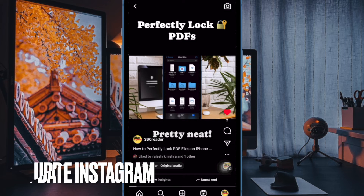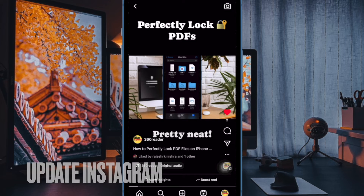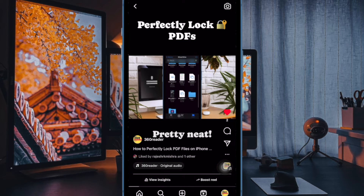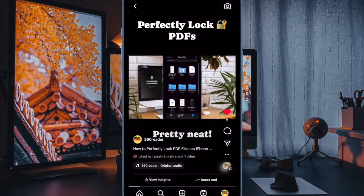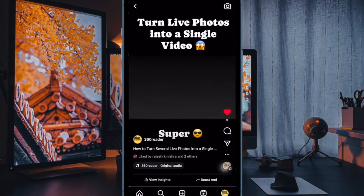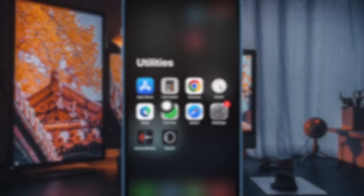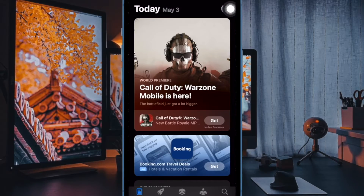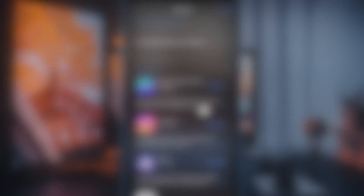First and foremost, ensure that you have updated the Instagram app on your iPhone. To do so, head over to the App Store and then tap on your profile at the top right. Now scroll down to find the Instagram app and update the app as usual.